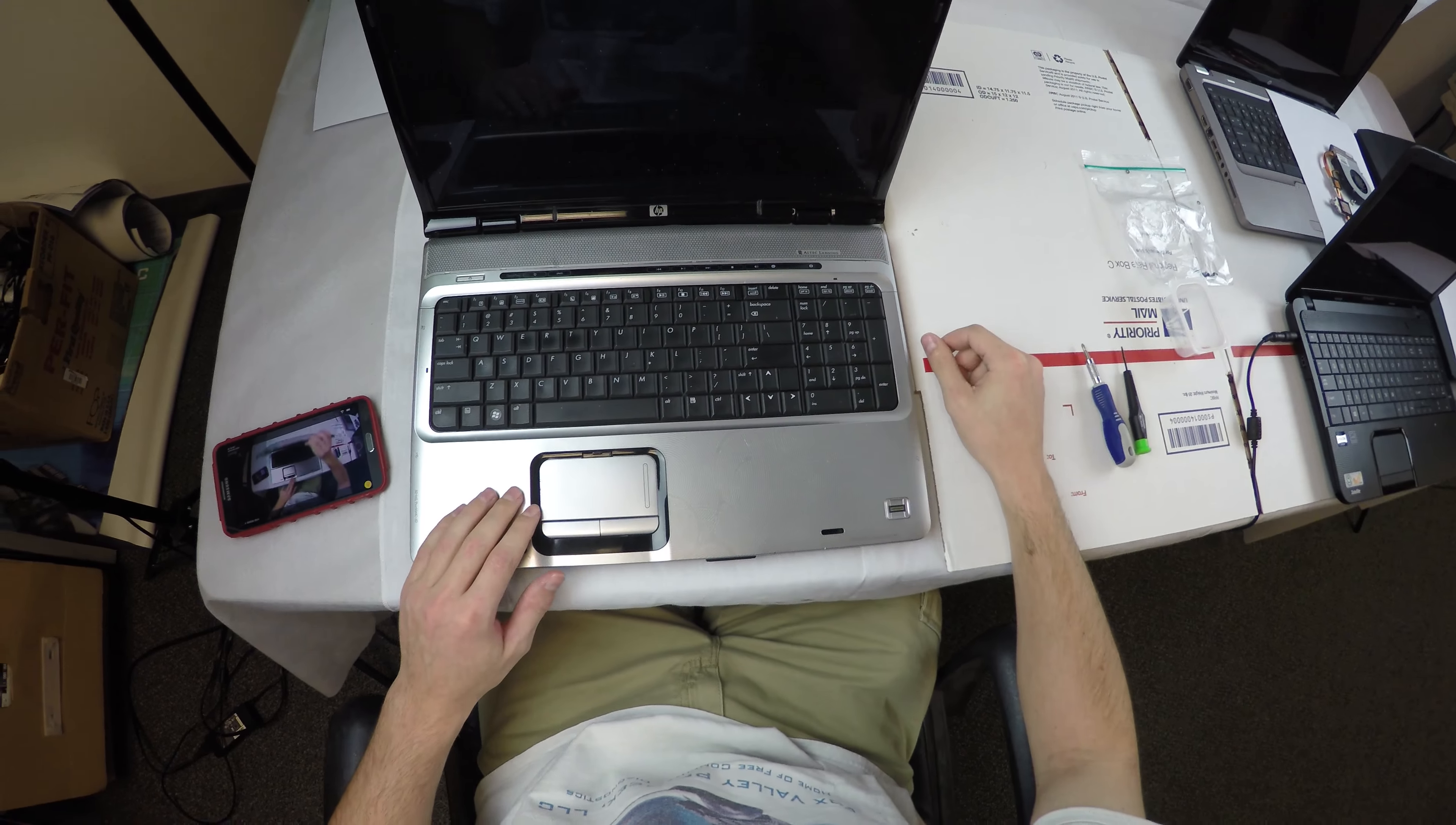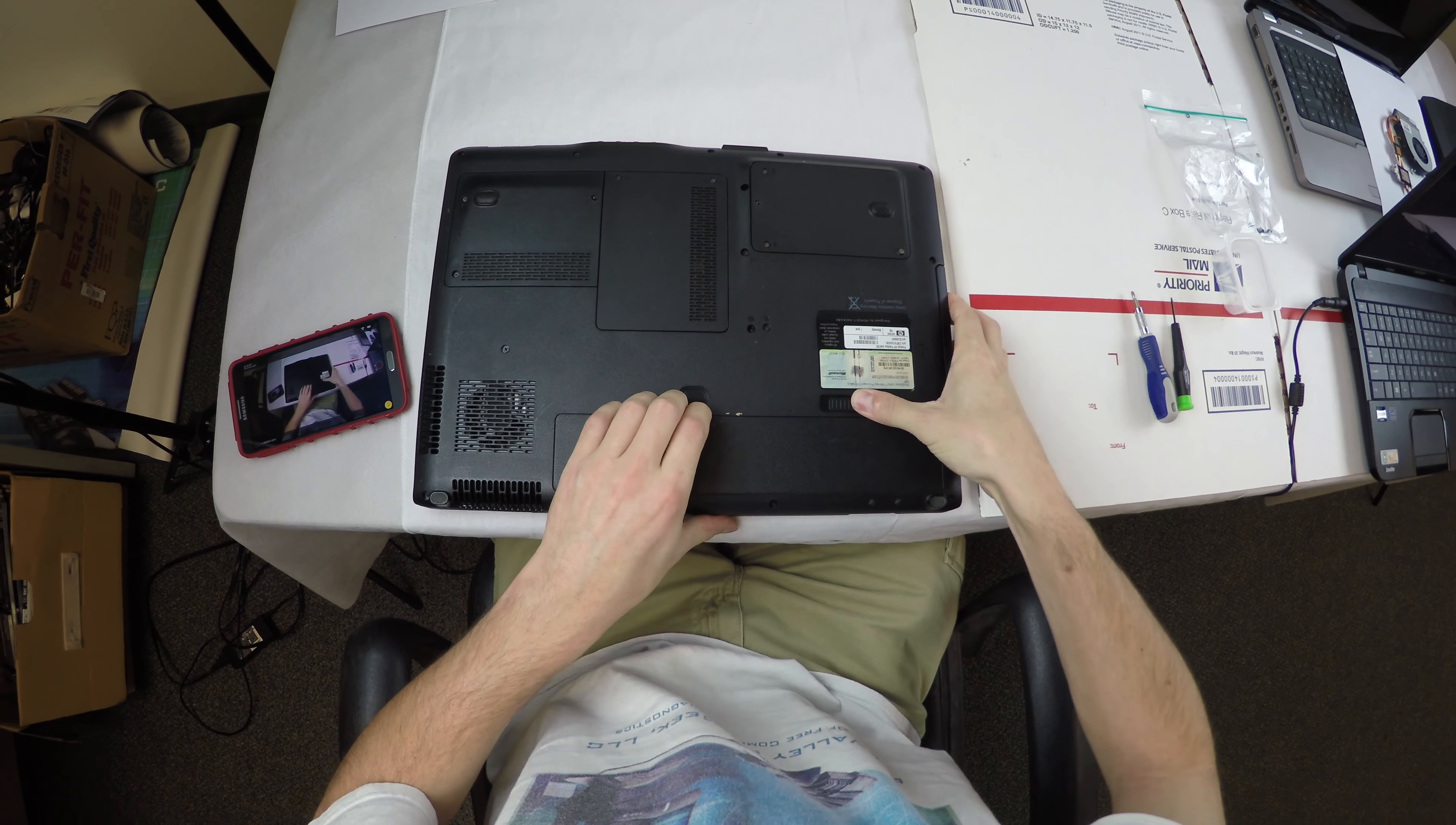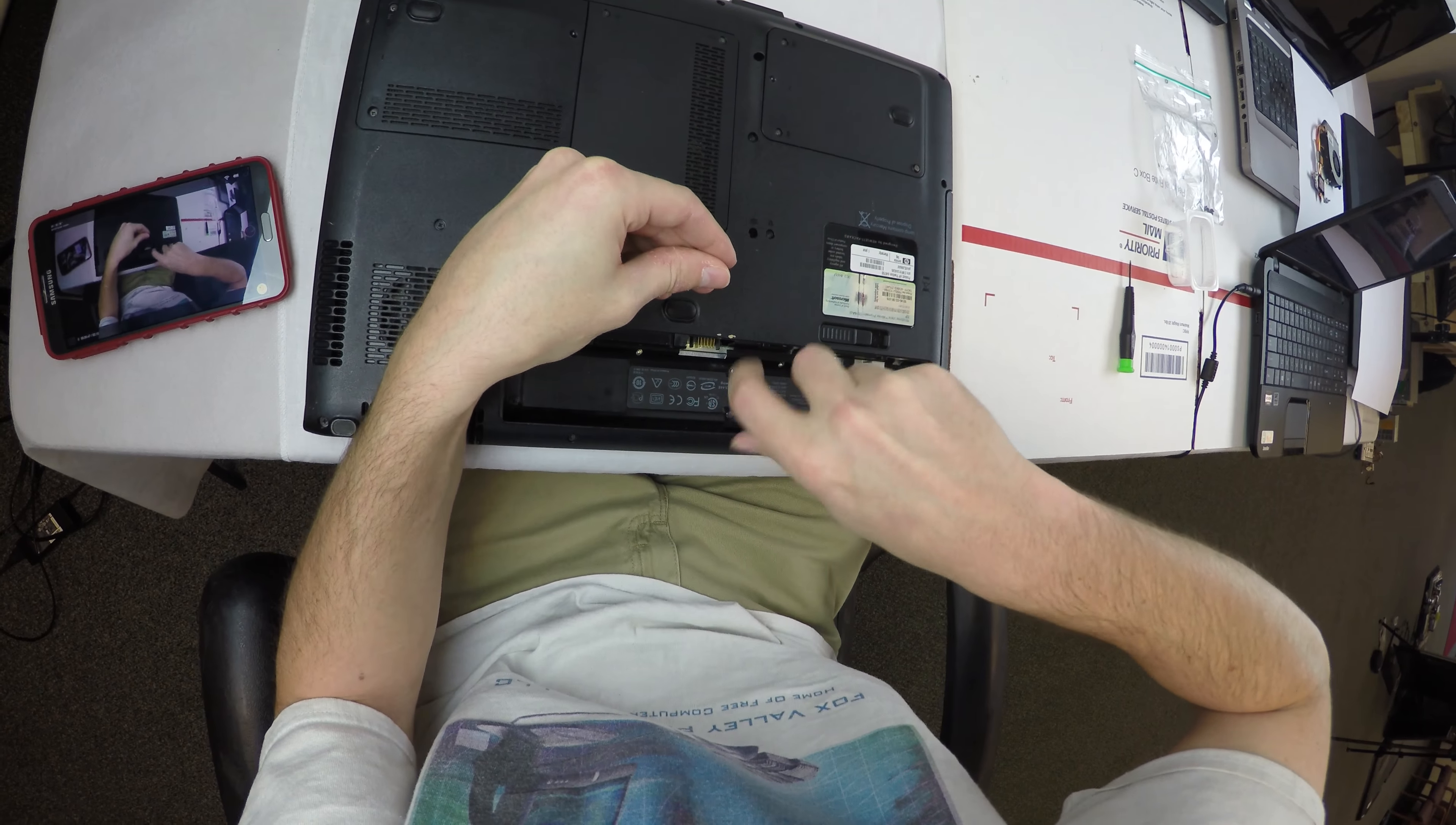Here we are with an HP DV 9000 laptop. It was taken apart to clean the fan out and put back together, and now it doesn't boot up anymore. So I'm taking it apart to see what we can figure out. This is pretty much a complete teardown of the laptop.